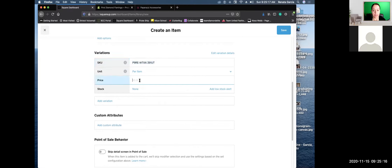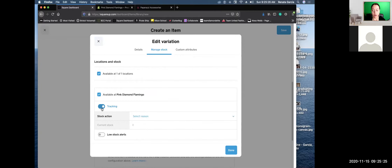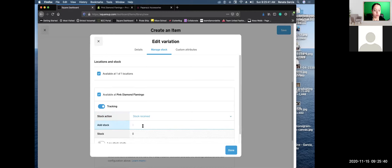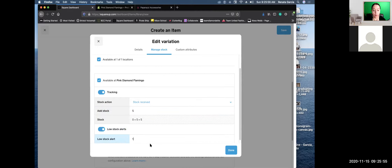Then you would put things like your price — for this item it's $5. For stock, if you're going to keep inventory in Square and want to track your inventory, you have to turn on Start Tracking and tell it how many of these items you received stock. Let's say you had five of that item. Then you have the option to say whether you want an alert when you're getting low on that item — so maybe at one, it will send you an alert letting you know you've only got one left.